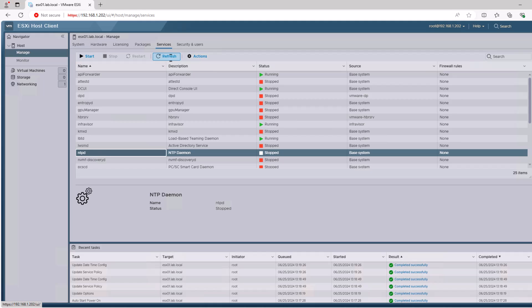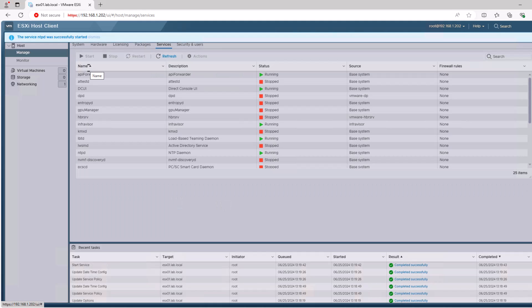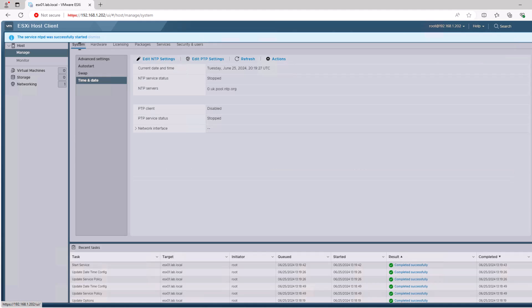But we need to start it manually for the first time. We go to Services, select NTPD, and start the NTPD service. Once that's done, we can refresh back on the previous page to see that it is now running.